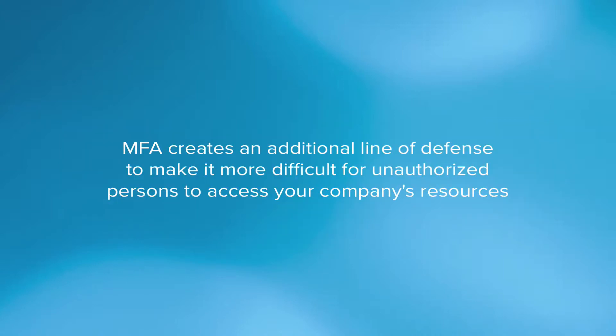The goal of MFA is to create an additional line of defense to make it more difficult for an unauthorized person to access your company's resources.